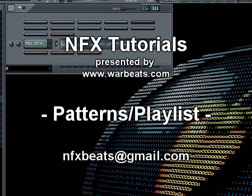What's up everybody, NFX here with another tutorial. In this tutorial I'm going to talk about patterns and the playlist really briefly.